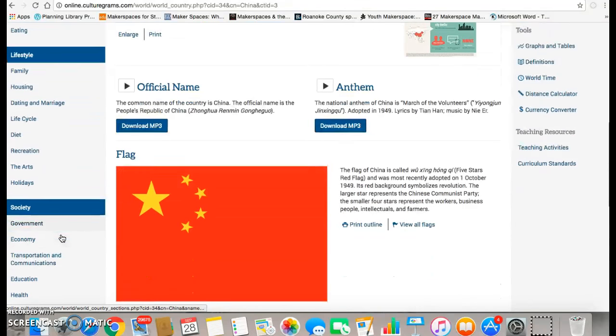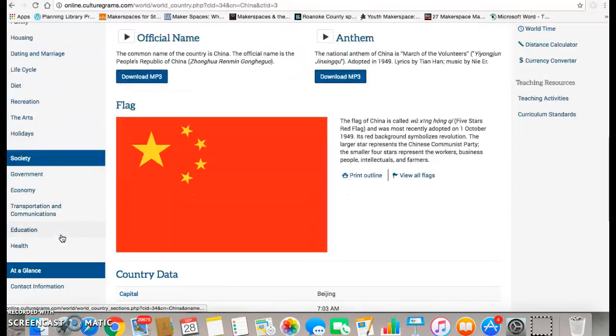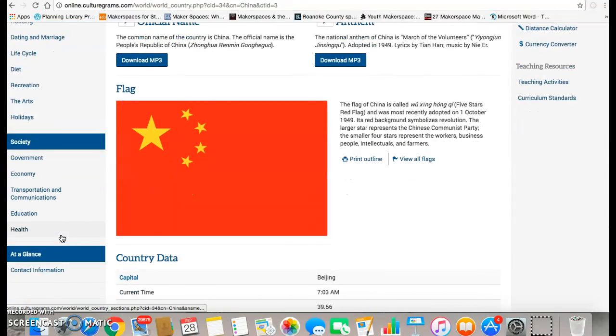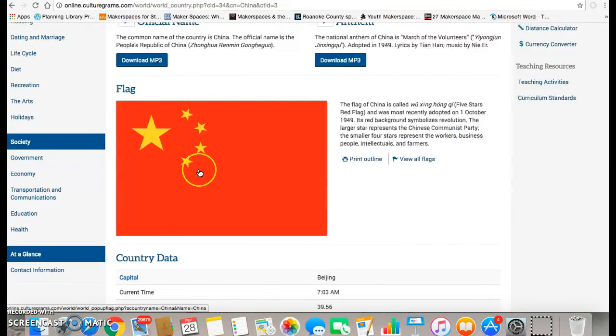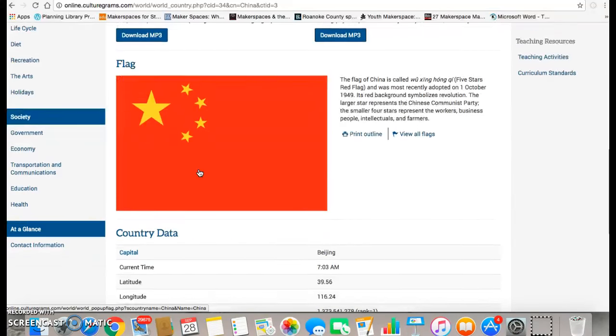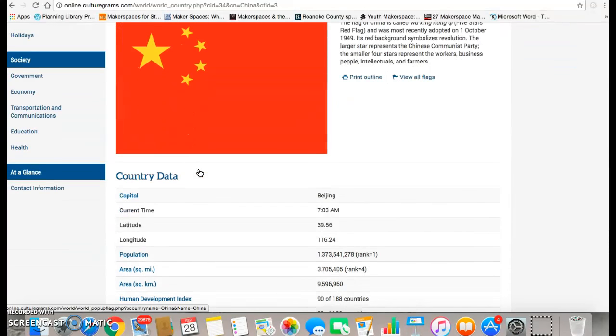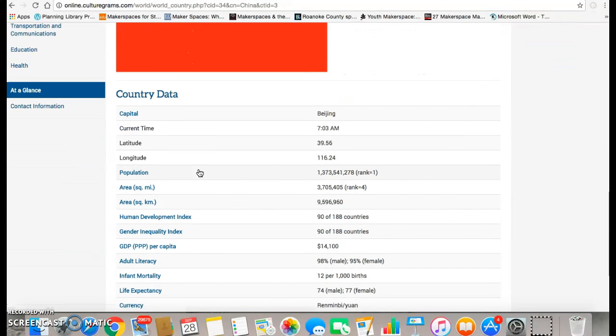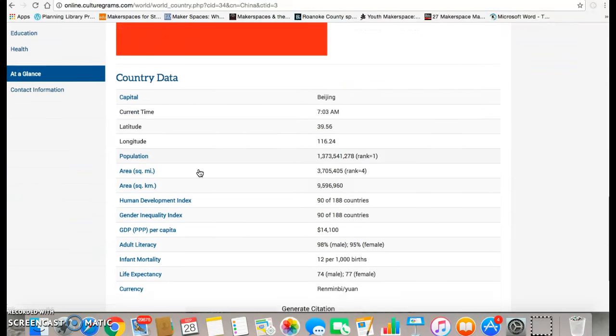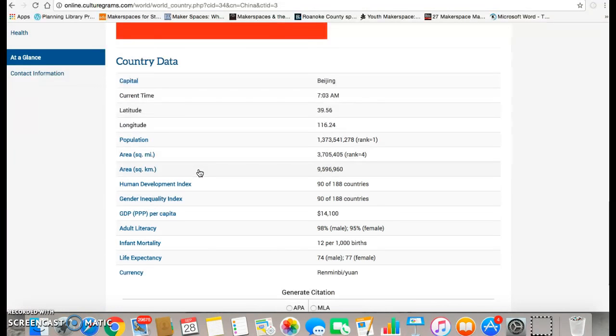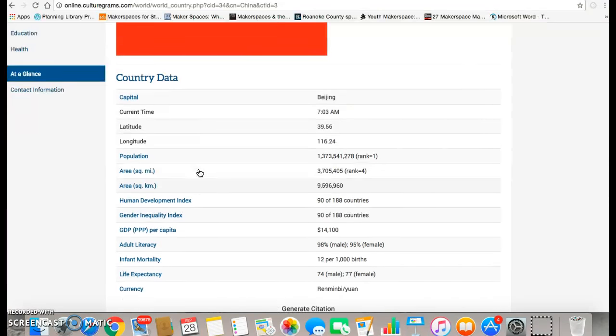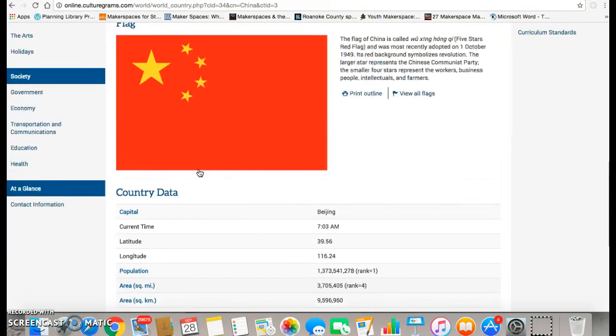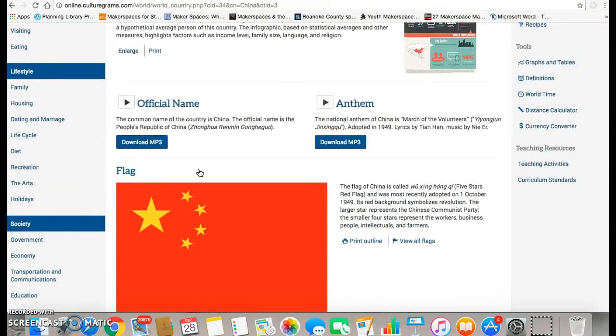There's also information about society, and you will notice as you scroll down that you have a flag. They have a flag for every country shown. Then there's some basic data about the country, things like the population, the latitude and longitude, and many more items.